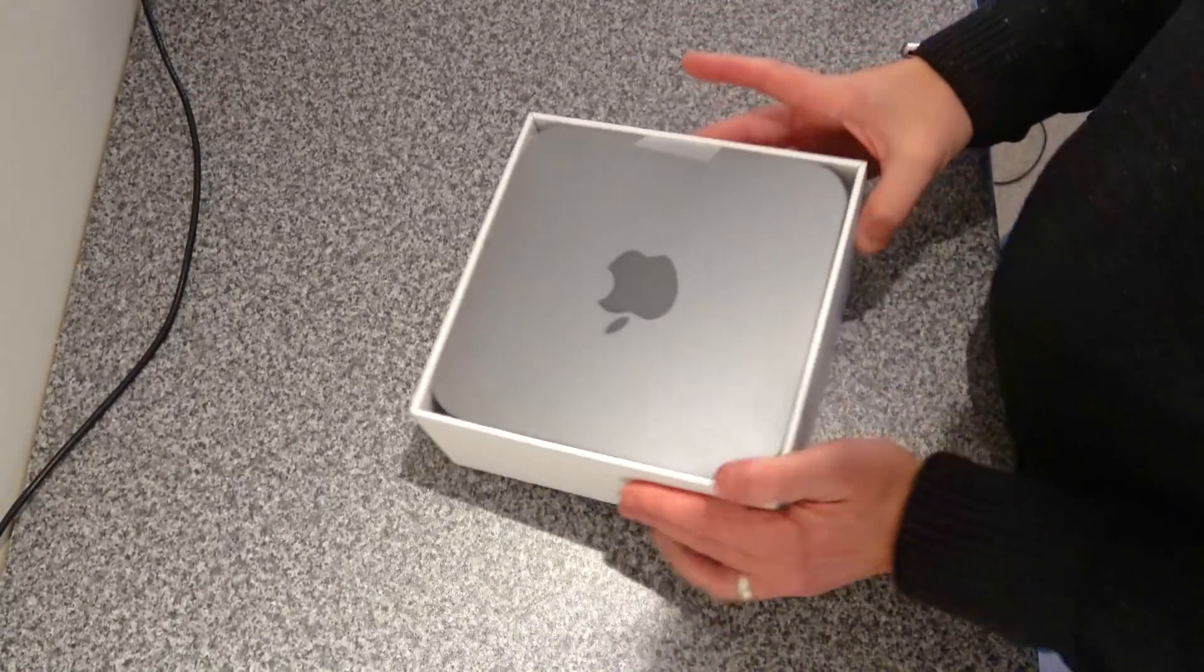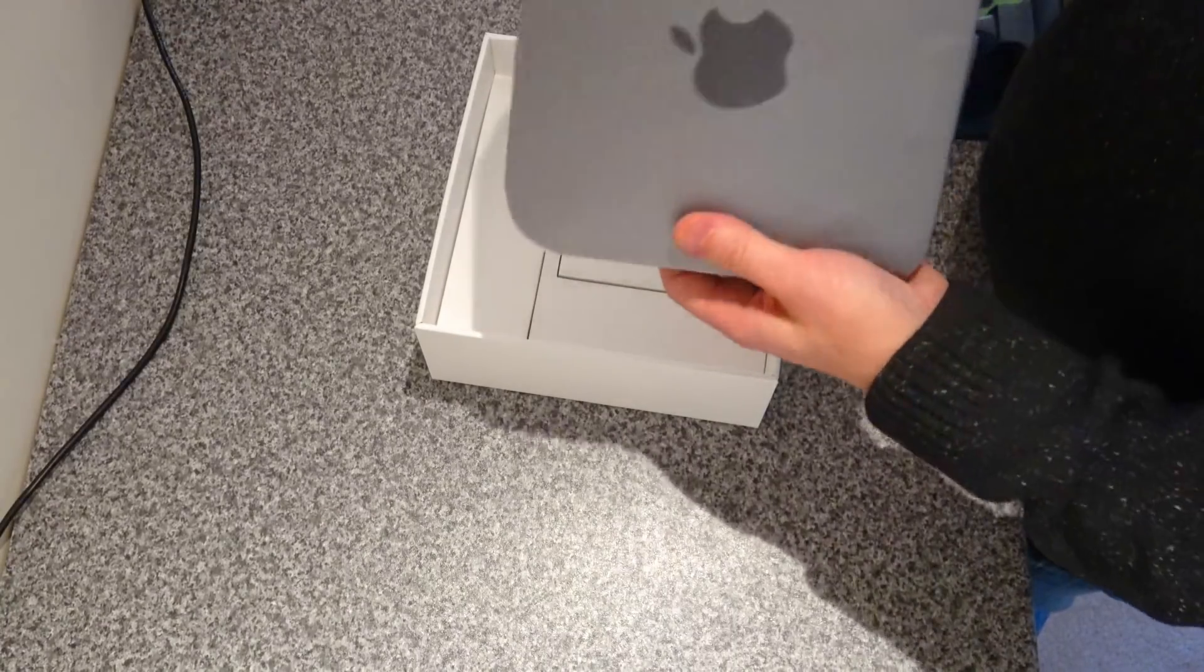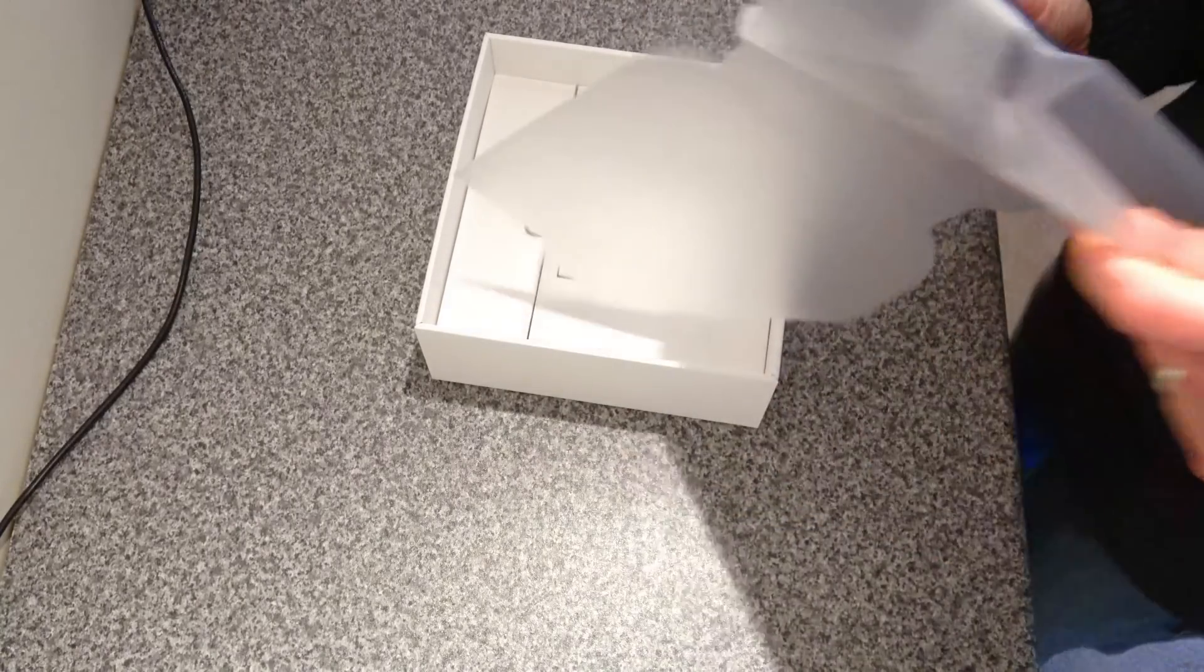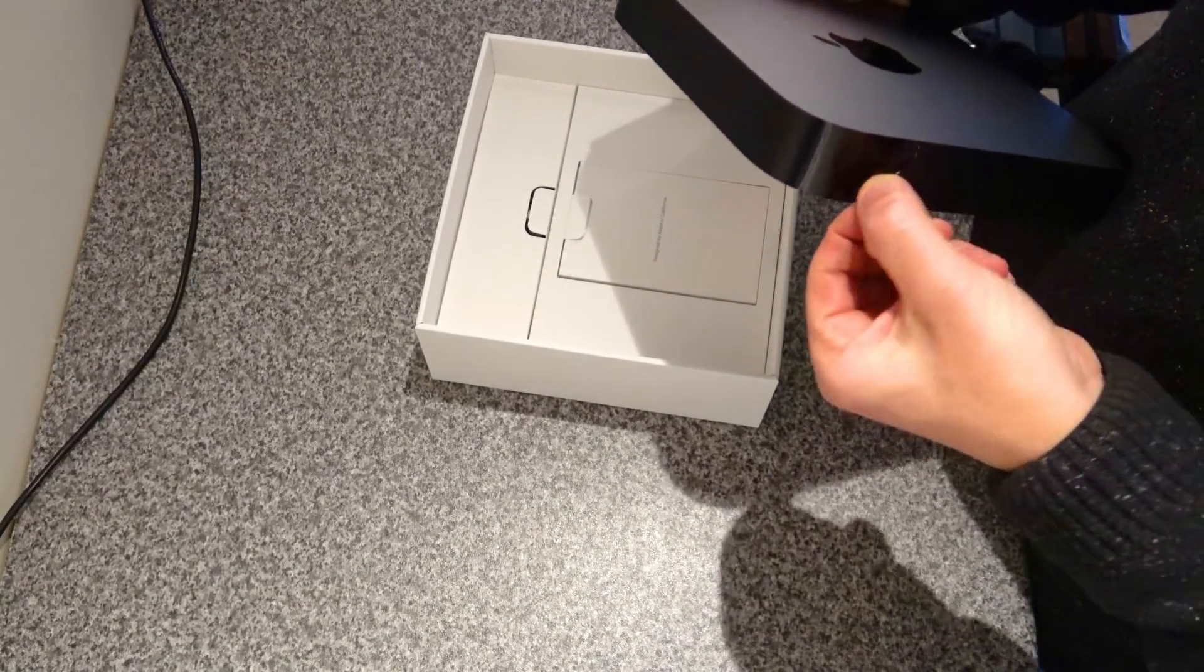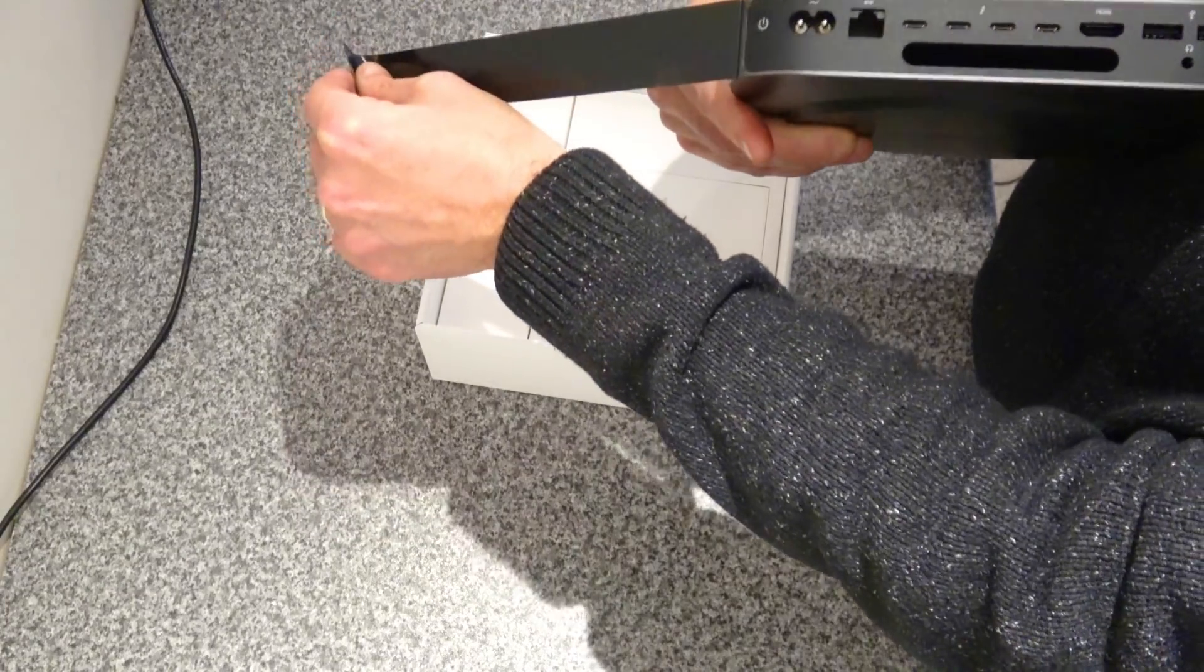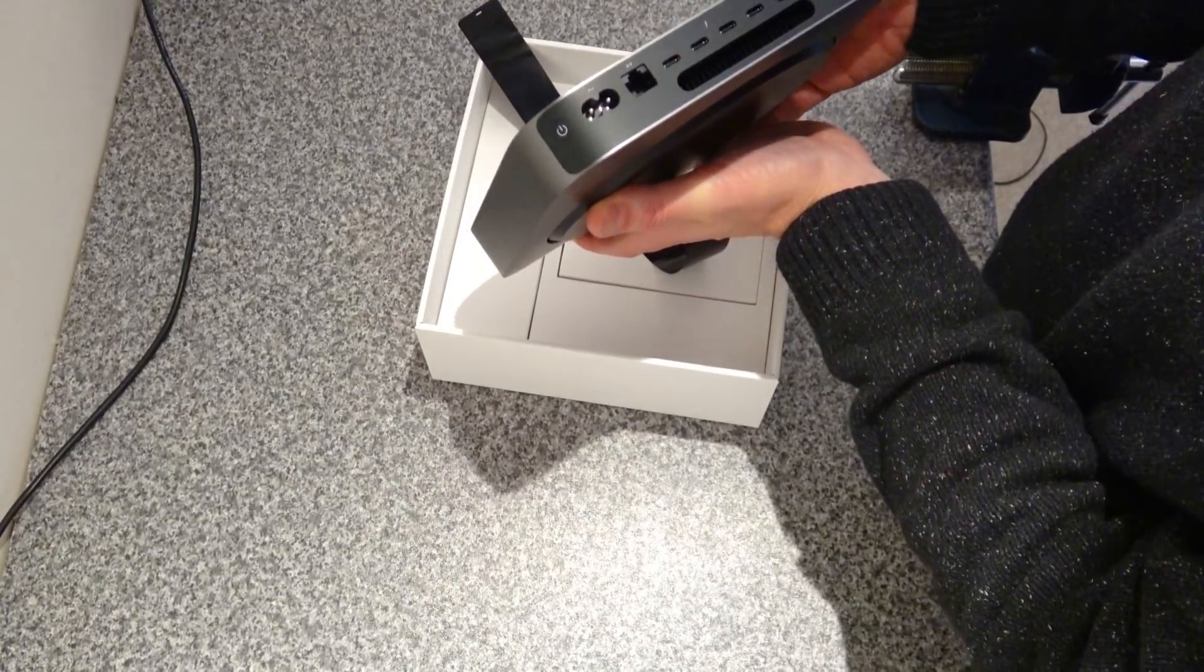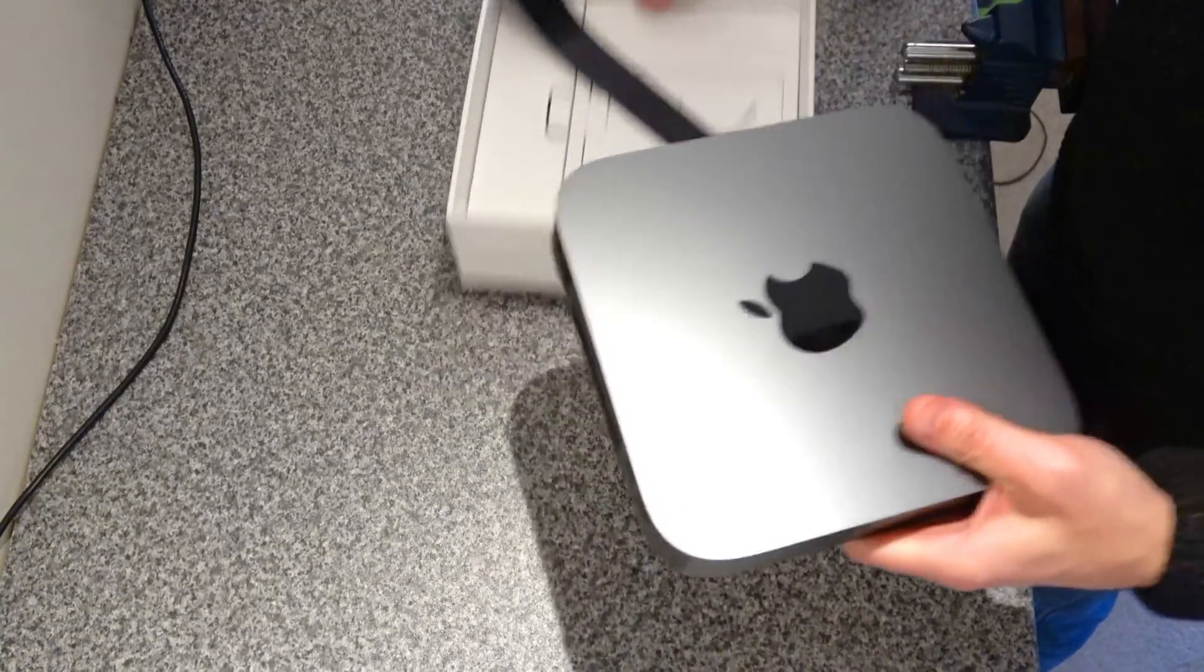Make sure we've got the right one. First glance, looks exactly the same. We've got a wider air hole, four Thunderbolt ports, two USB. Looking good.